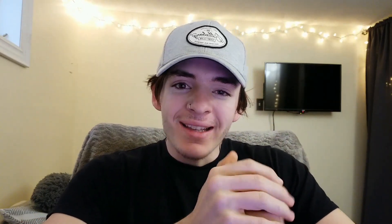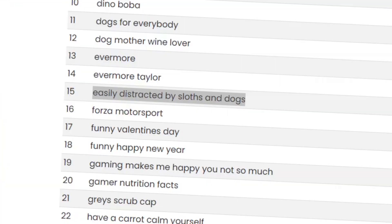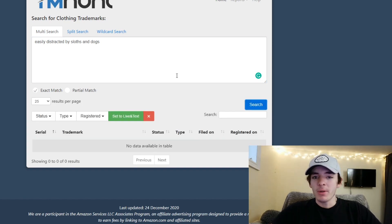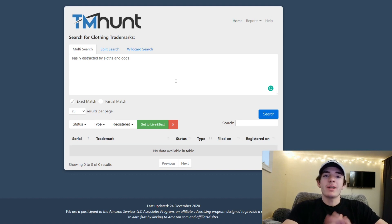What's going on guys, it's Jack here and today we're going to be designing some t-shirts or some print on demand designs. You're going to be following me along on my design process and this is going to be the first episode of many of these, so stick around and let's get making some awesome t-shirts. The niche we're going to be designing for today is easily distracted by sloths and dogs — I already trademark checked it, we're good.